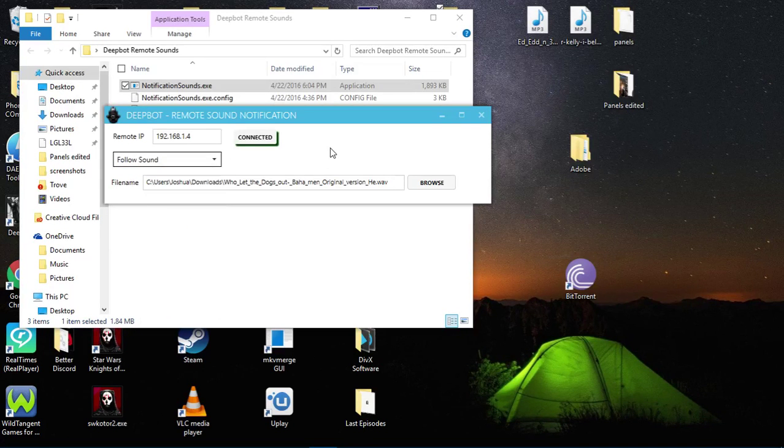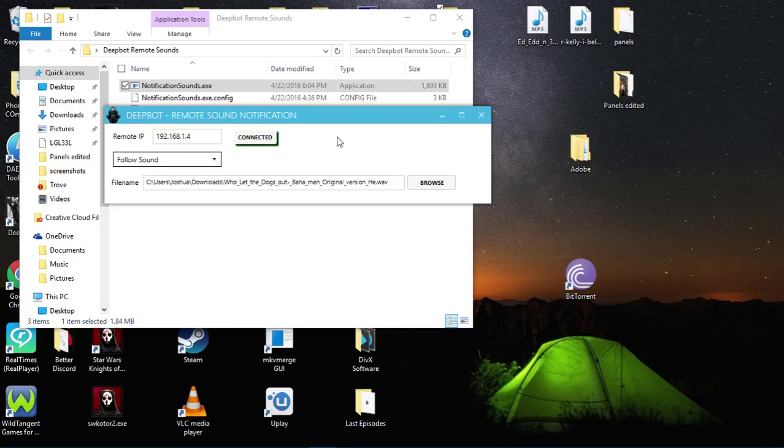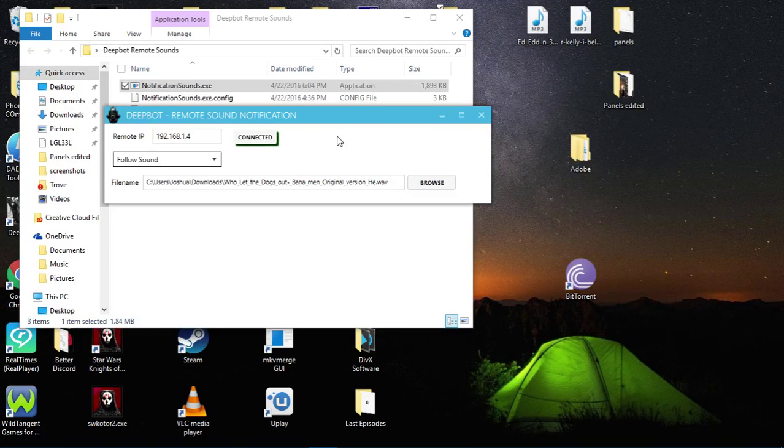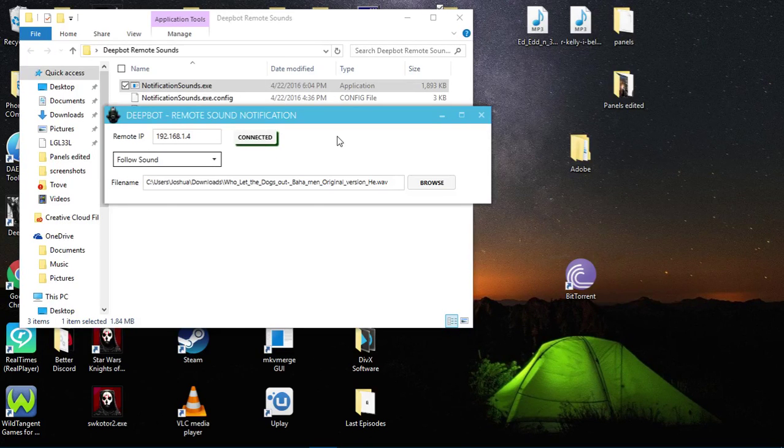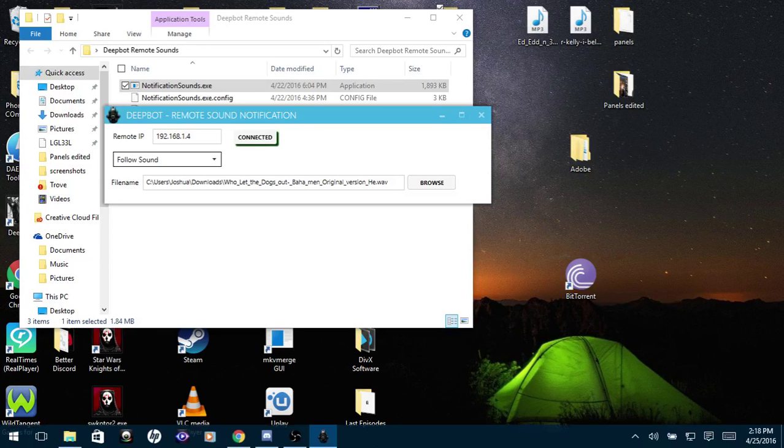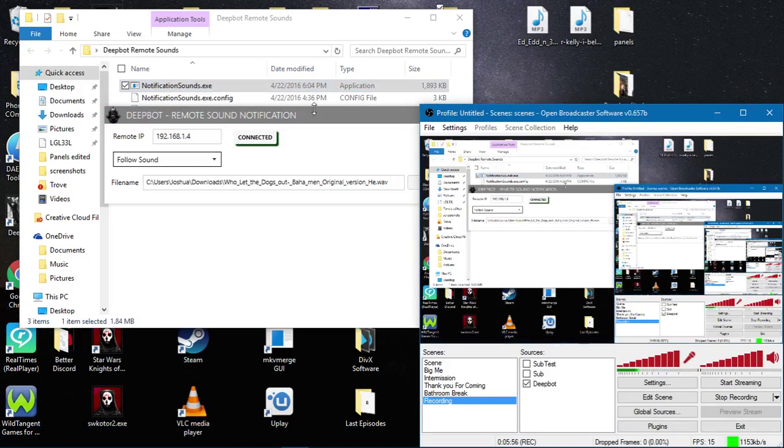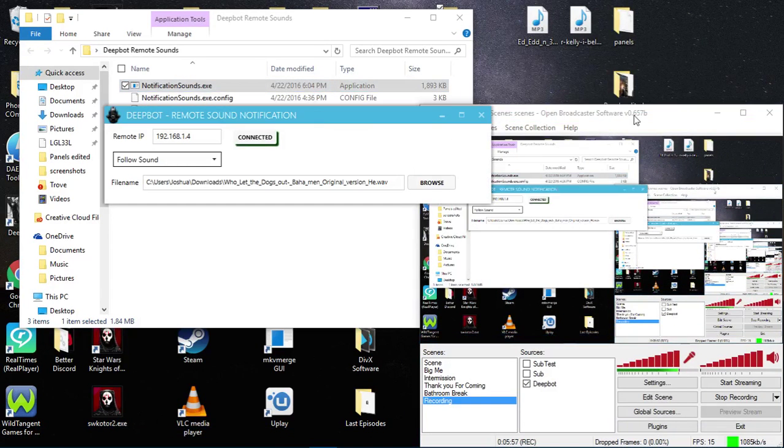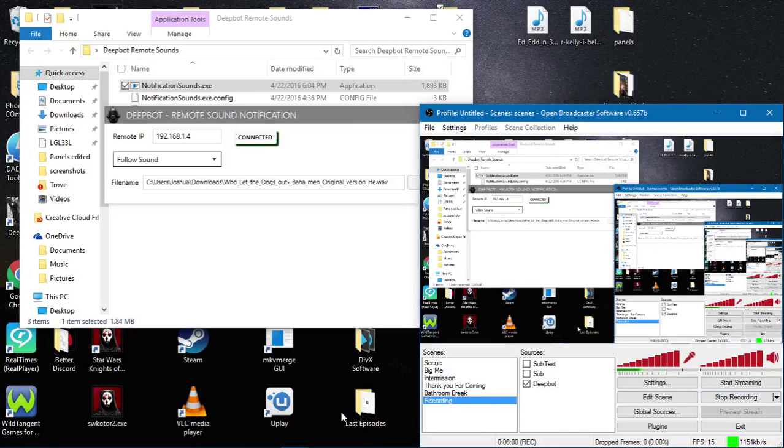And that is how you set up the two PC setup for Deepbot. If you have any questions or comments, please feel free to leave them in the forums. Also, if this video was helpful for you, please give it a like.